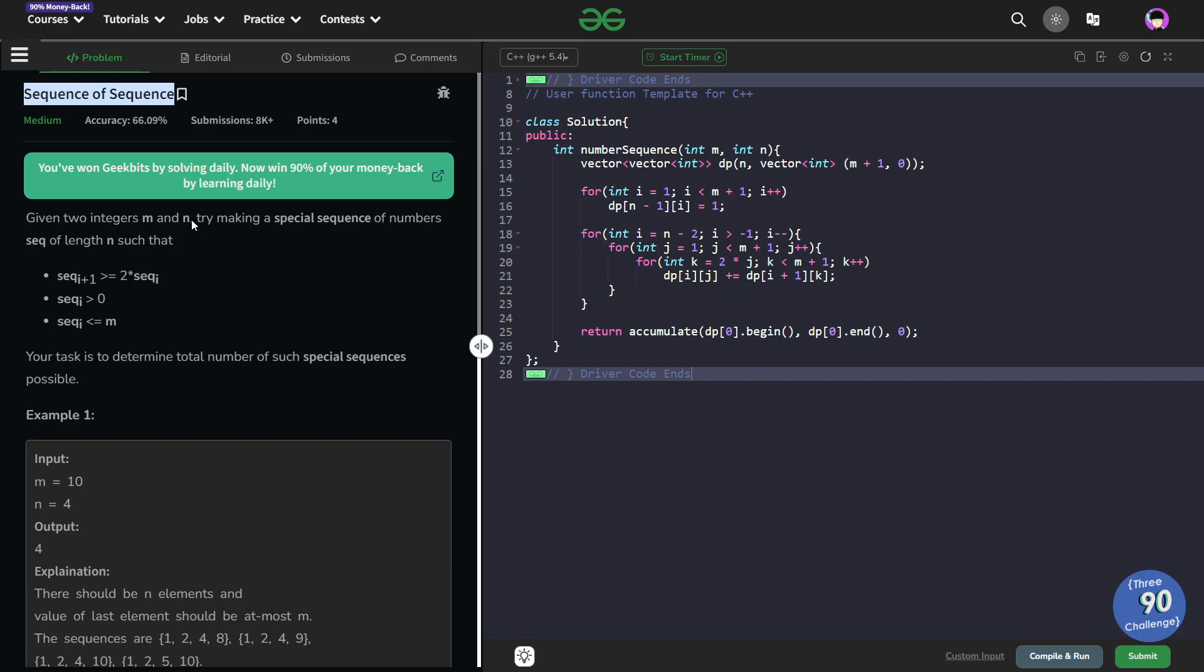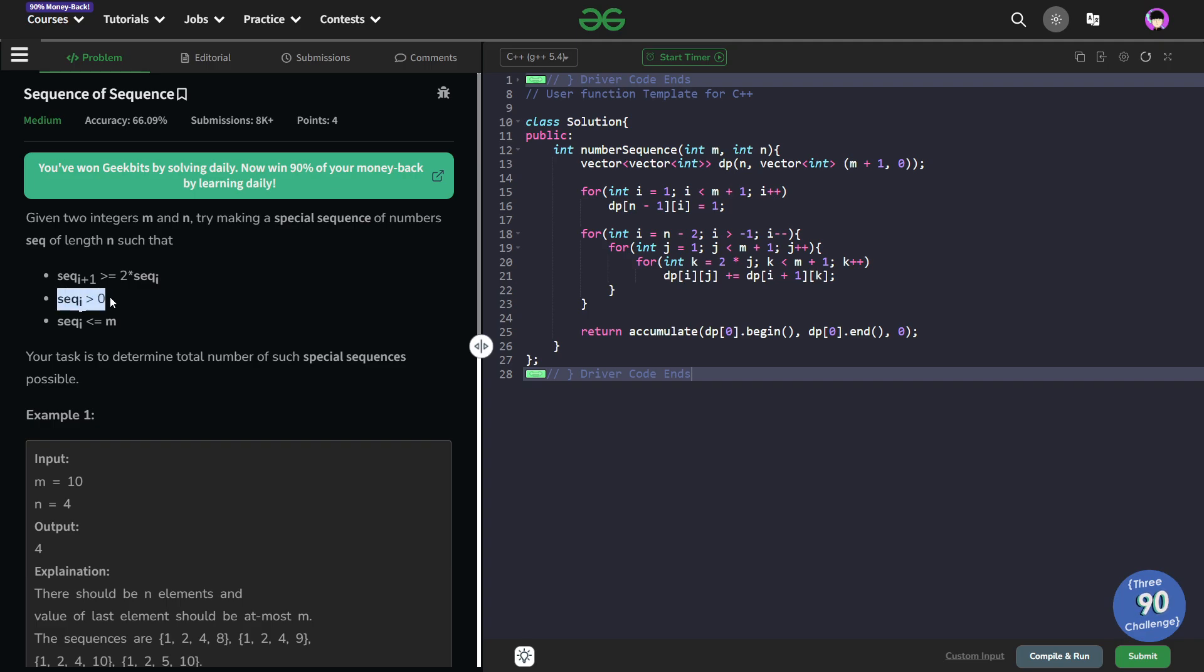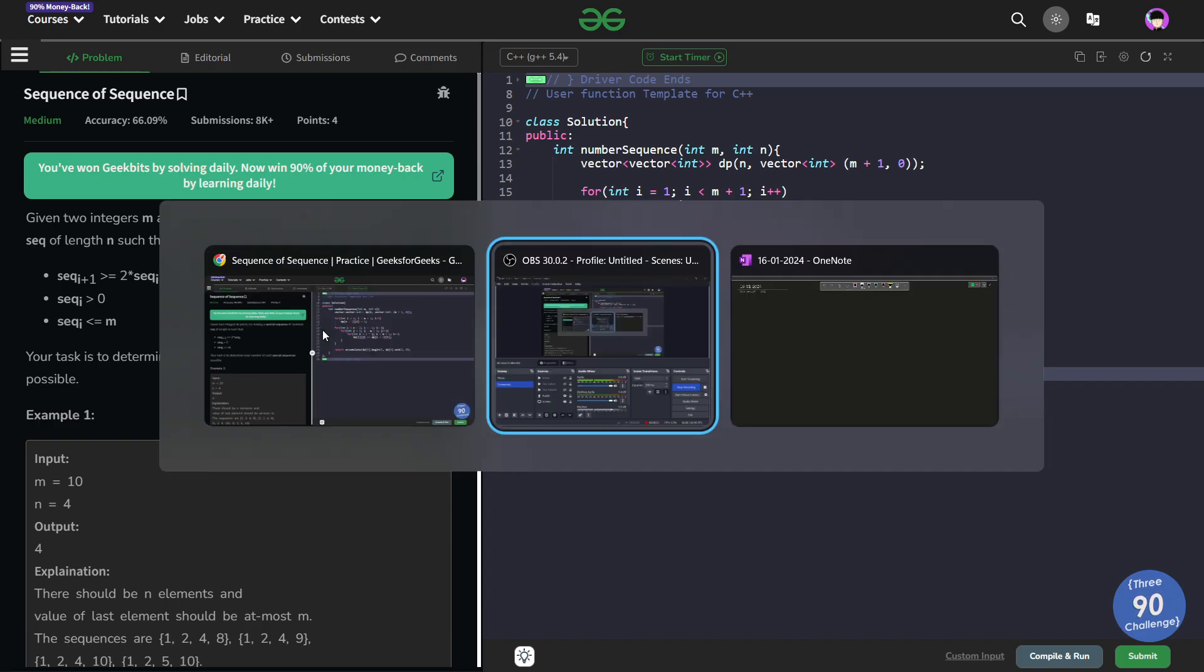The problem says that we have been given n spaces or an array of size n and we have also been given an integer m. Now we have to build a sequence of that particular size n or basically fill that array such that sequence of i+1 is at least twice of sequence of i. Each element should be greater than 0 and sequence of i is less than equals to m. We have to calculate the total number of ways to fill that particular array or the total number of ways to build such sequences.